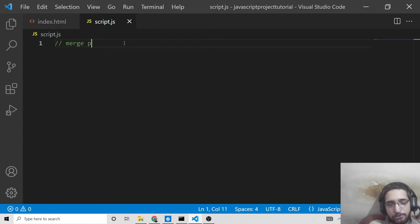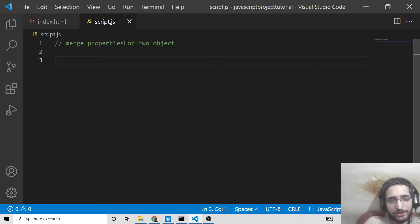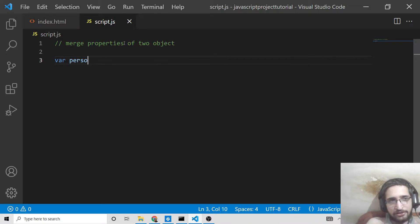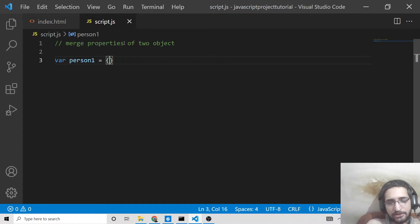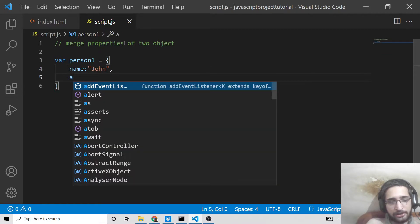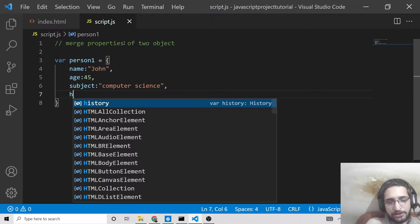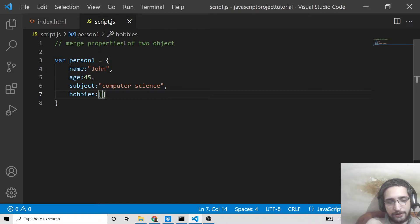Here we will merge properties of two objects. First of all I will take two objects. If you don't know about objects in JavaScript, an object is a complex data type which contains various data types such as string, number, arrays, and all that. So we will declare the first object — let's say person1 — using a set of curly brackets. Inside we have fields: name set to 'john', age set to 45, subject set to 'computer science', and a hobbies array containing 'driving' and 'swimming'.